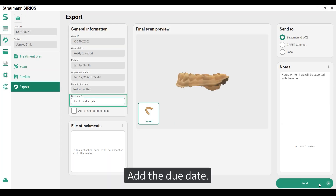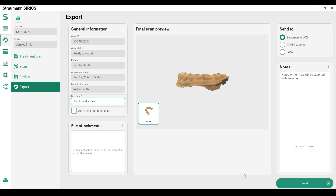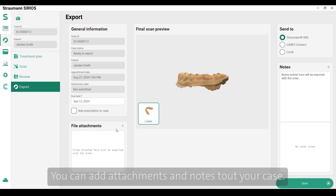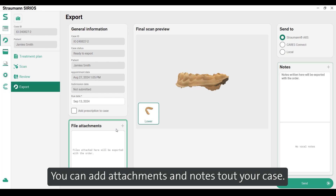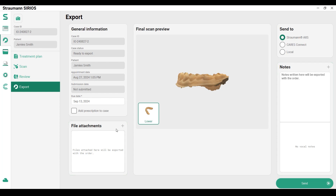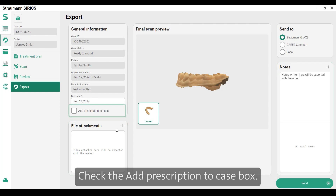Add the due date. You can also add attachments and notes to your case. Check the 'Add Prescription to Case' box.